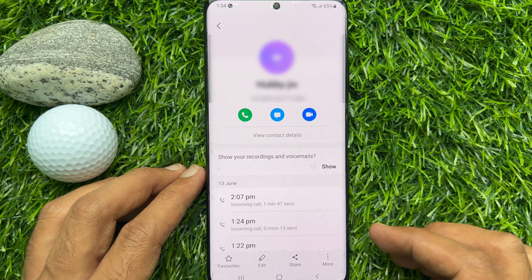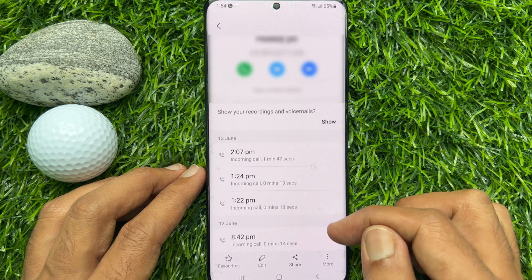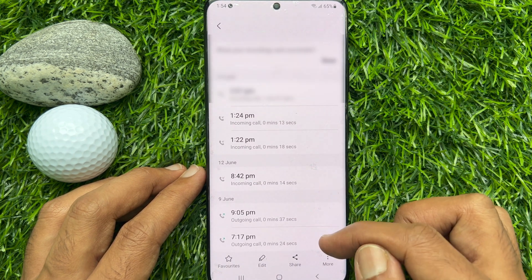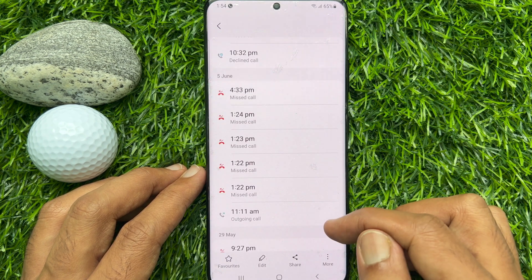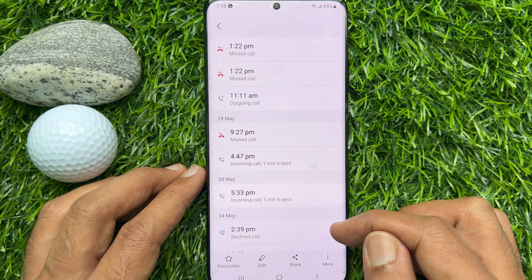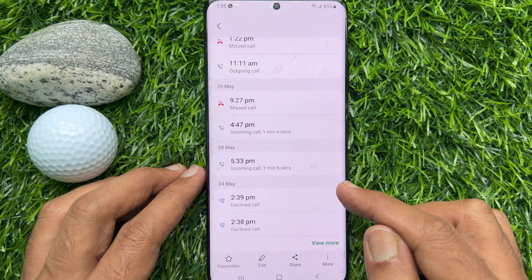Scroll and check the date, time, and other call duration details. Tap View More to see additional entries.